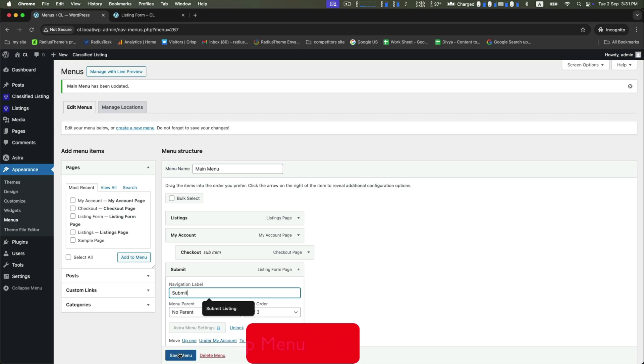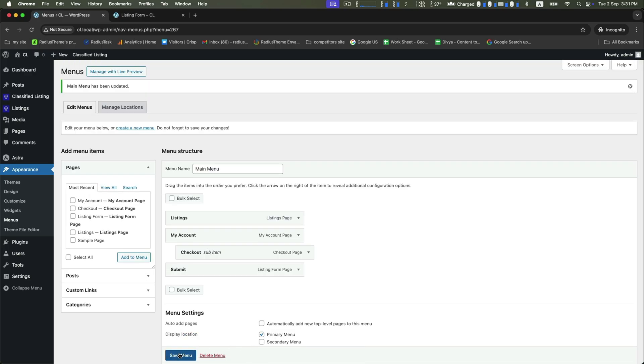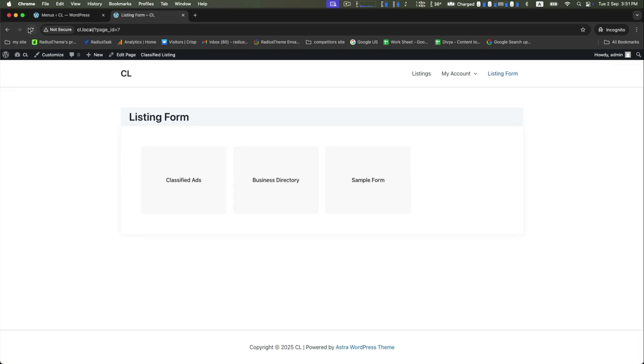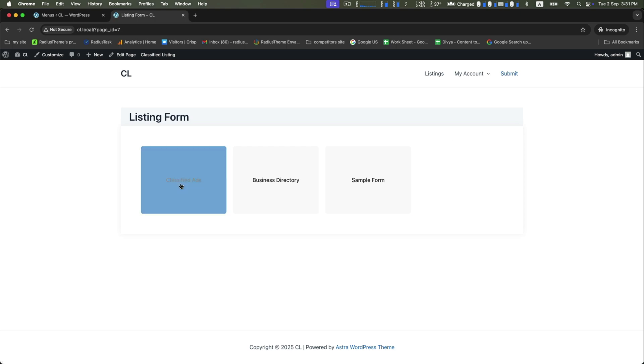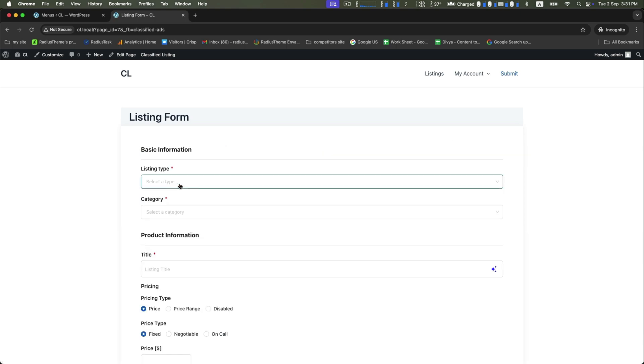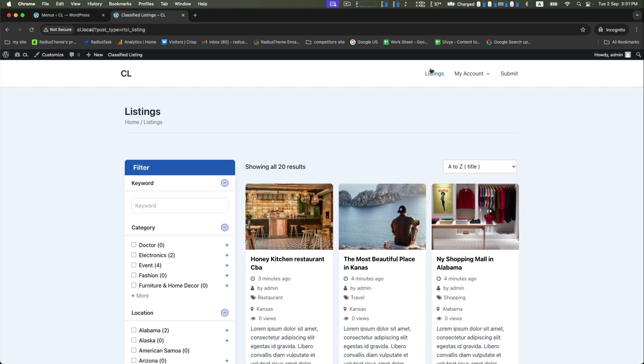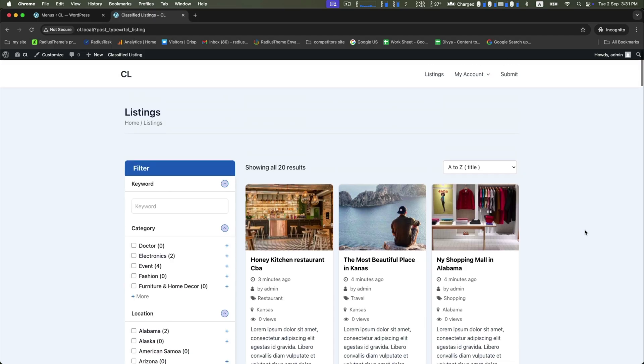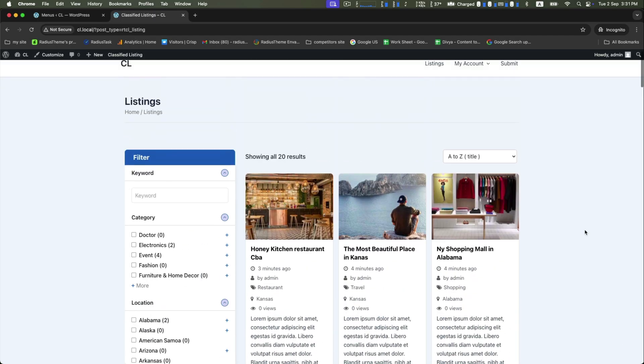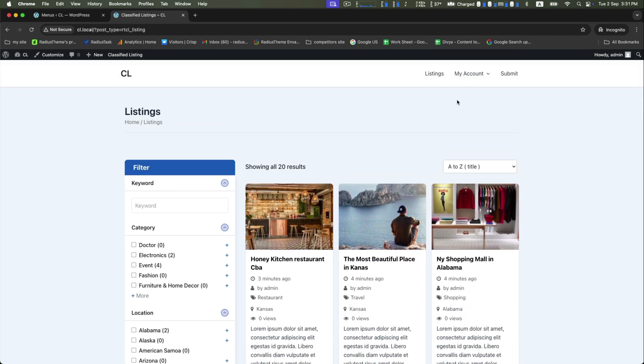For example, let's rename it to Submit. Save it again and check this customization. Reload the page and you'll see the update here. Now let's view the classified directory form again, then go back to the listings to see all the listings at a glance.